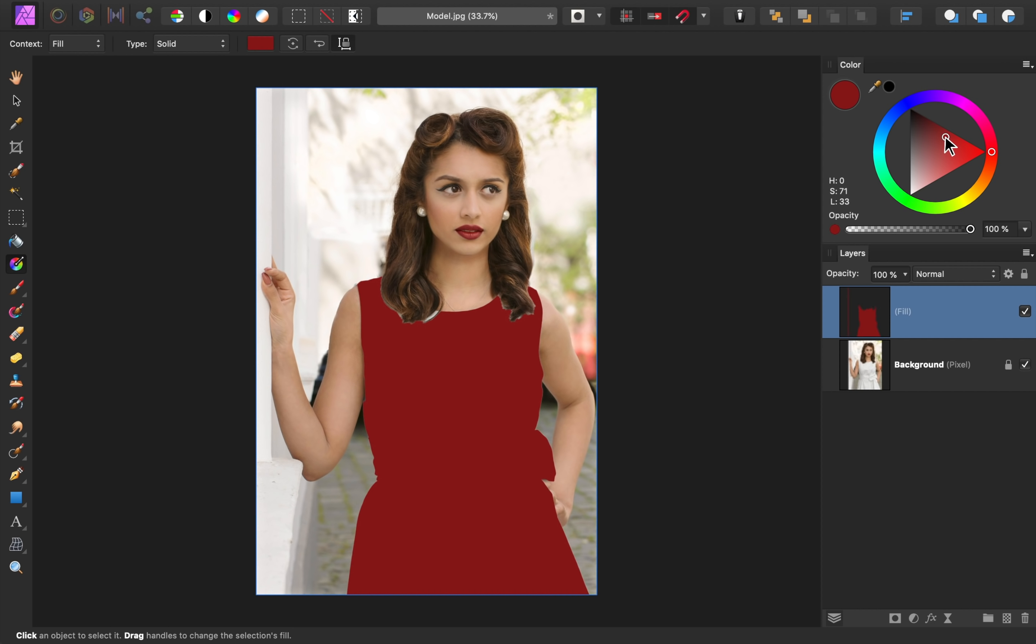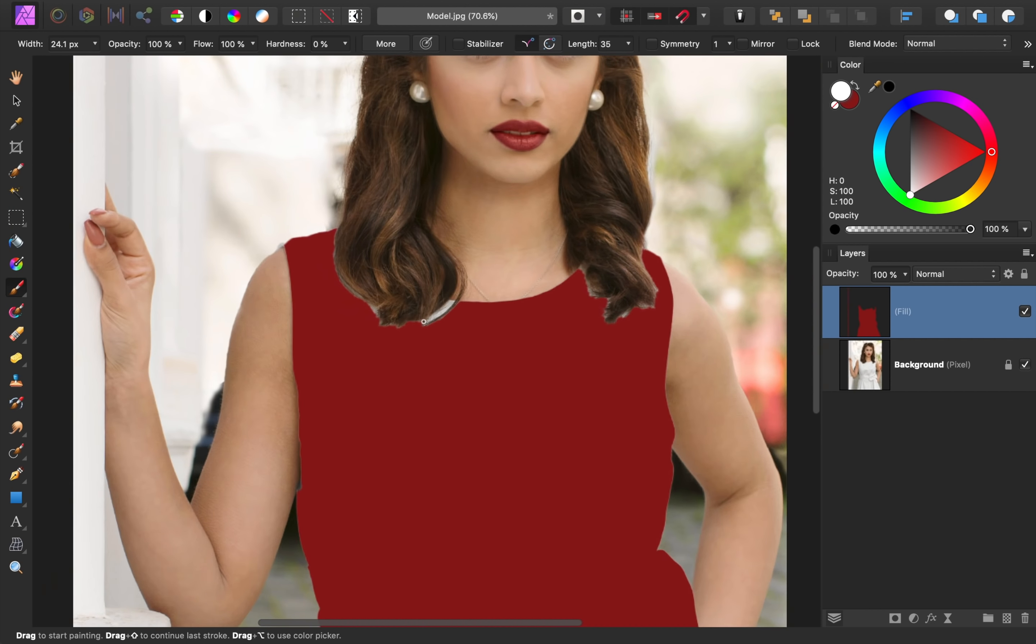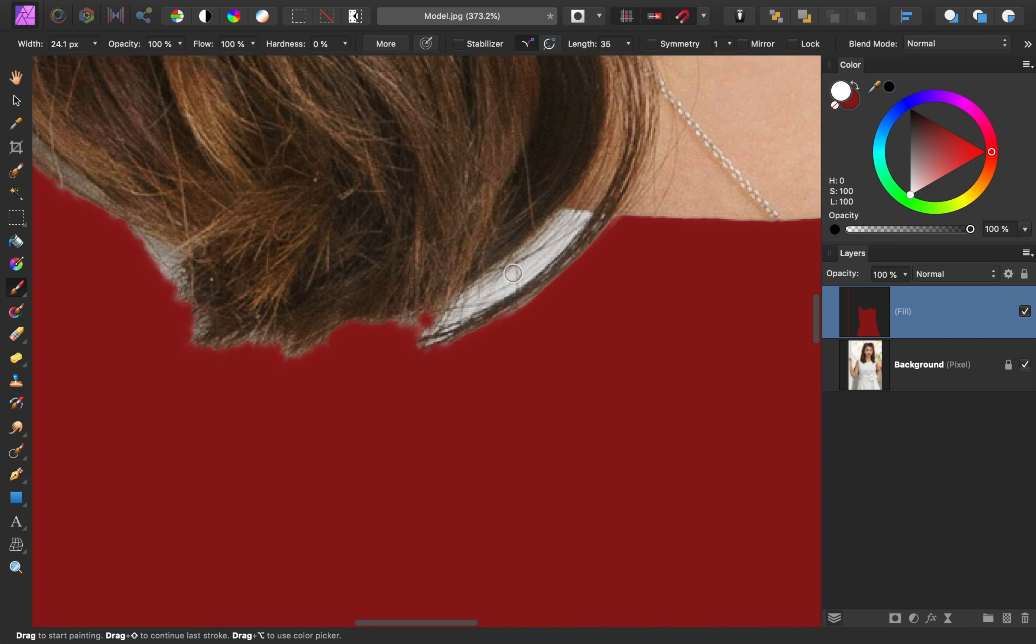As a side note, our fill layer is currently being masked to where our selection was, even though there doesn't appear to be a mask. But if we press B to get out the brush tool, then we can paint in white to add to our fill layer, or paint in black to hide the fill layer.